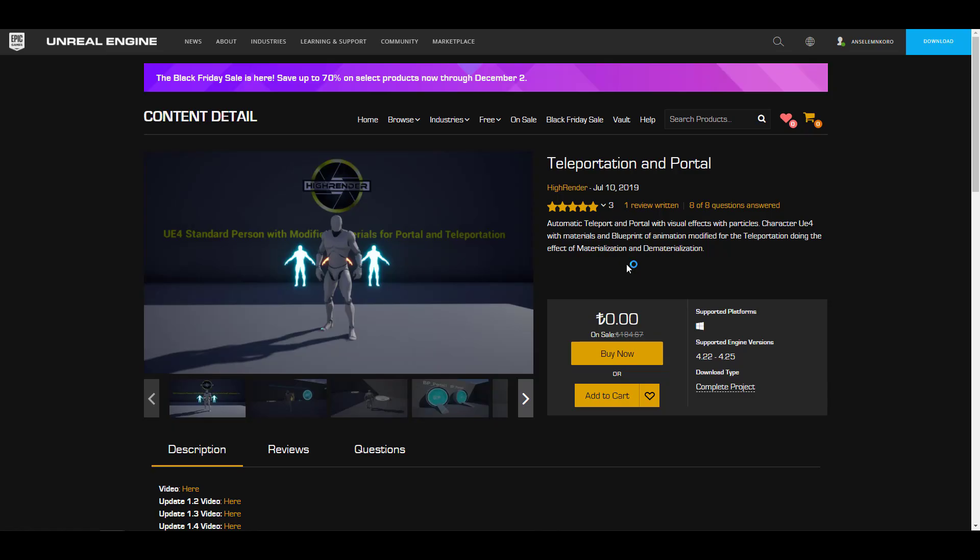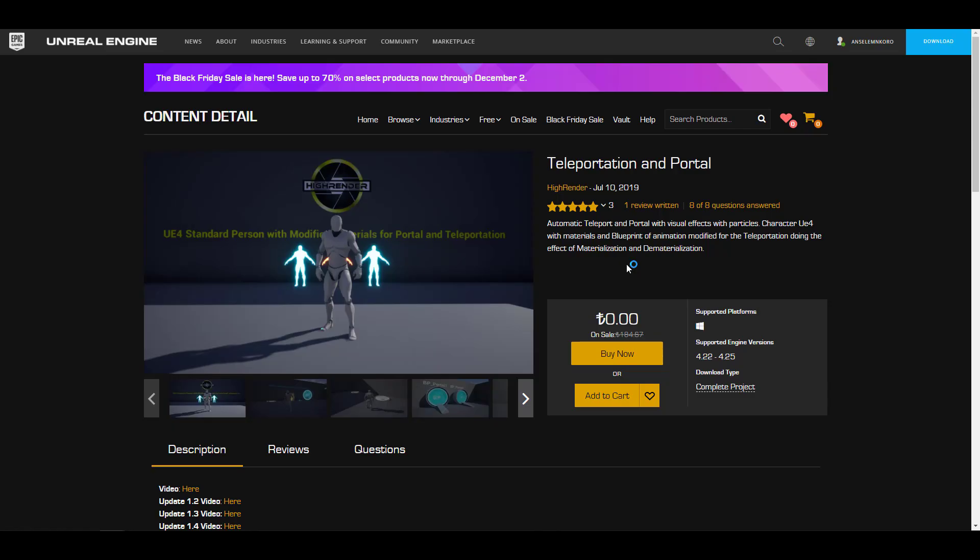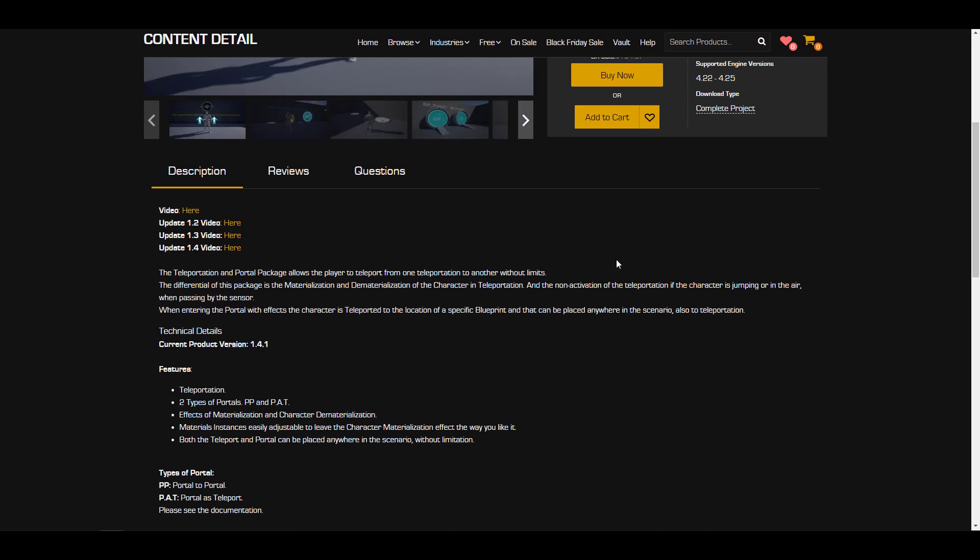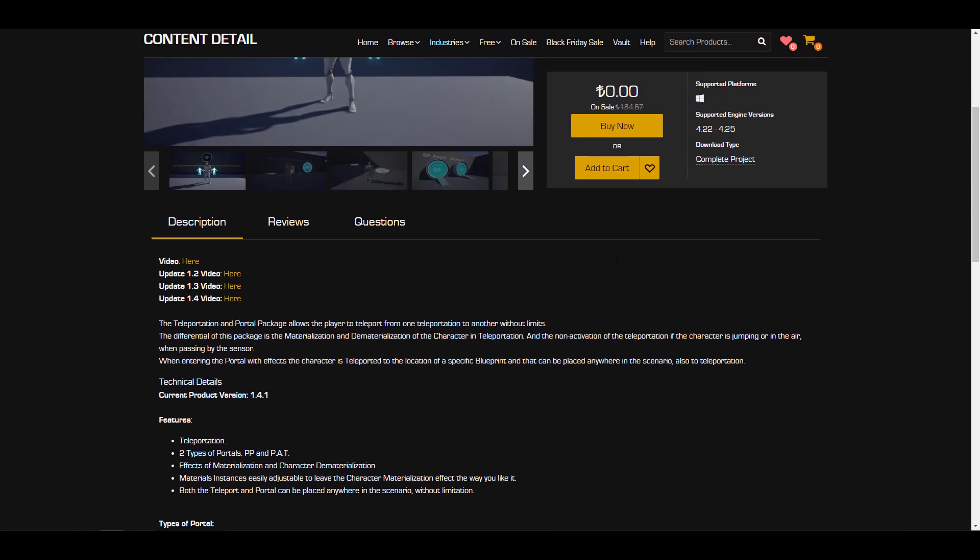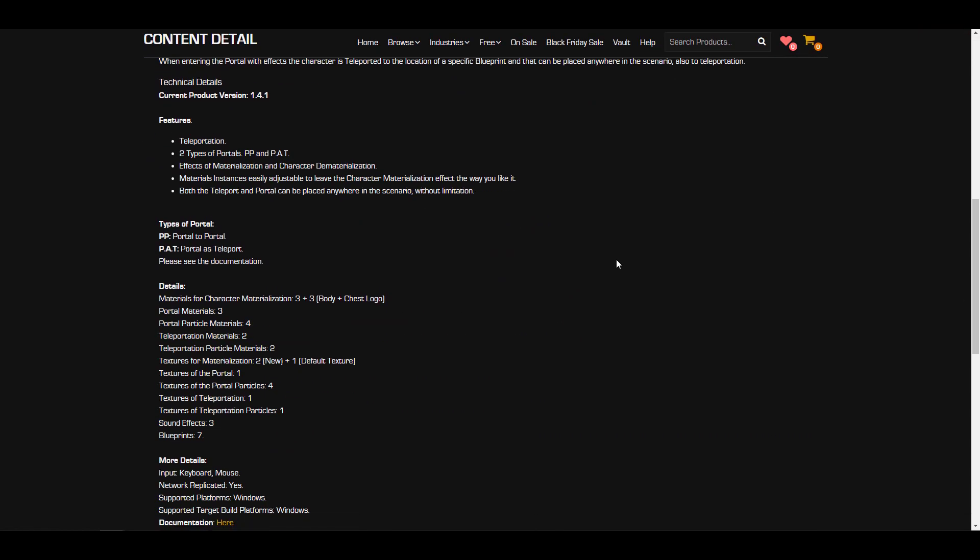This one comes with a couple of things in terms of particles that you'll be working with. There's also some sets of materials that you can grab from here. For those who are looking for sound effects, there is a couple of sound effects. This is also blueprint dependent, so you can simply work with blueprint for those who like to do that.